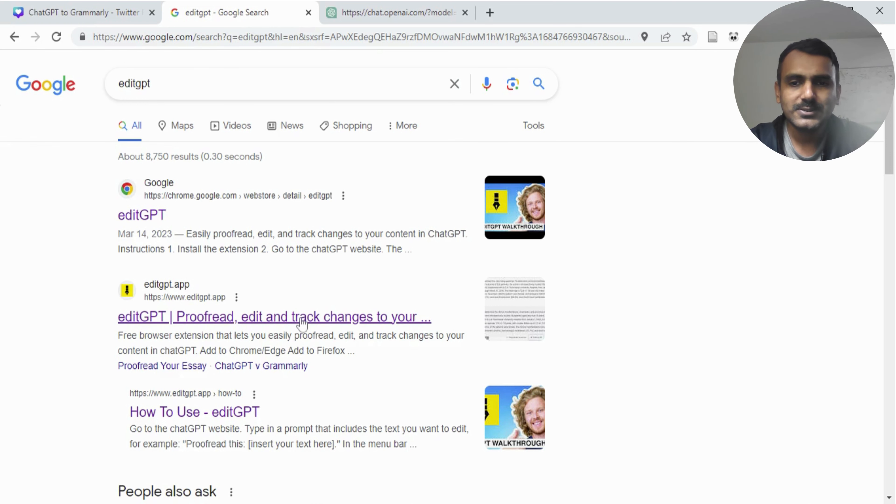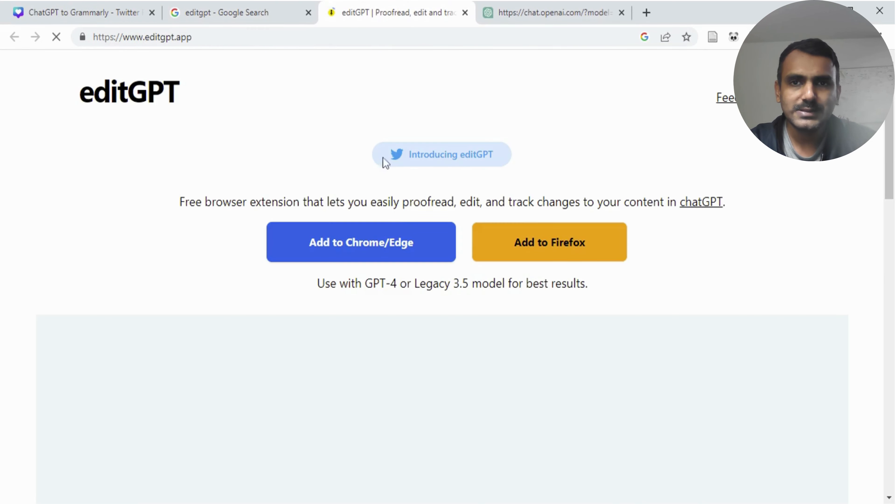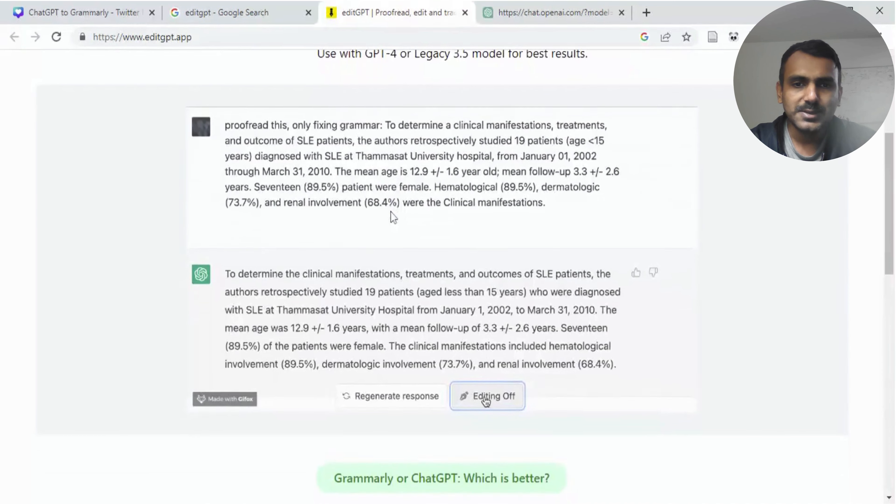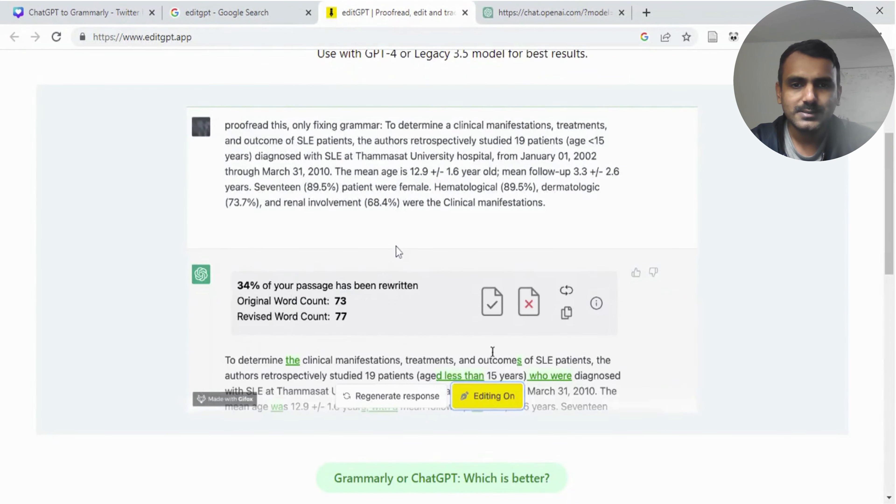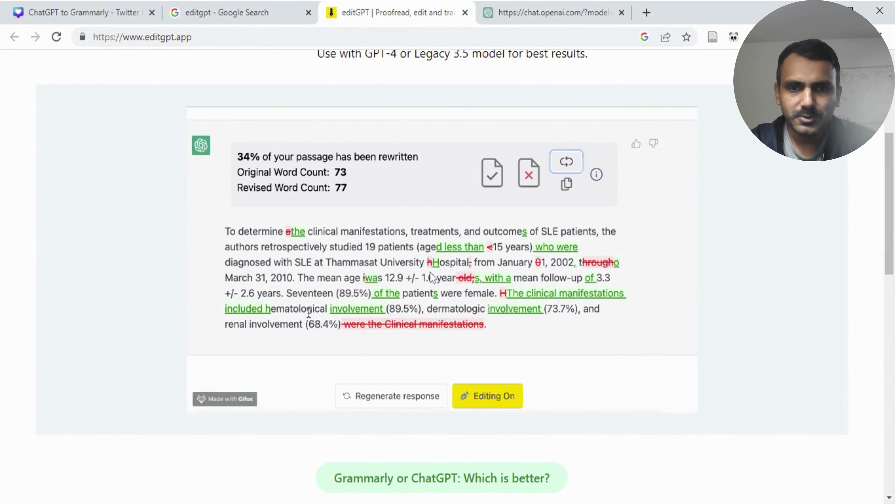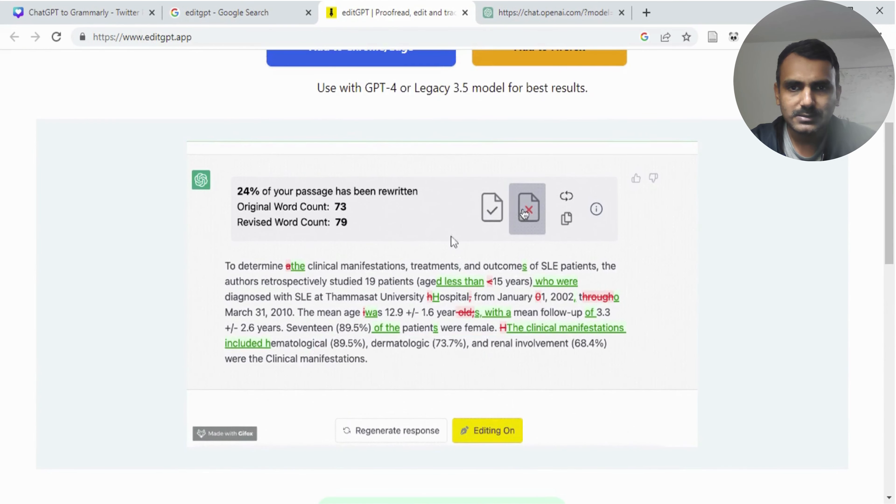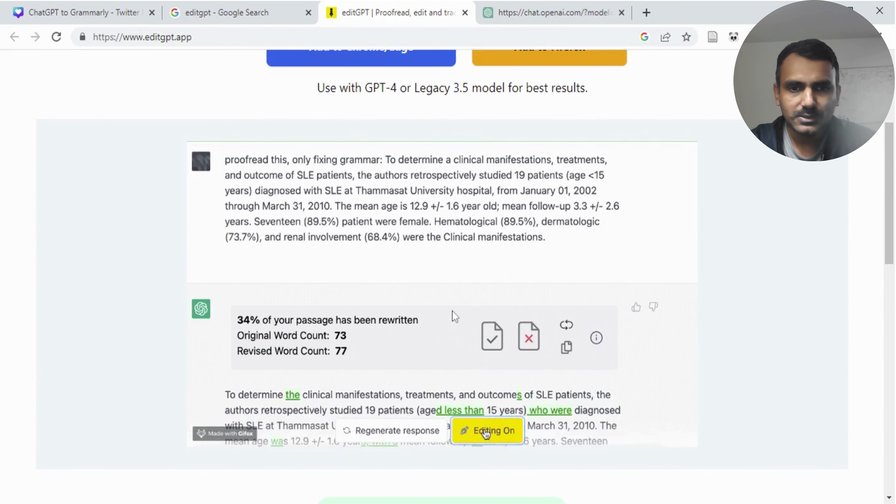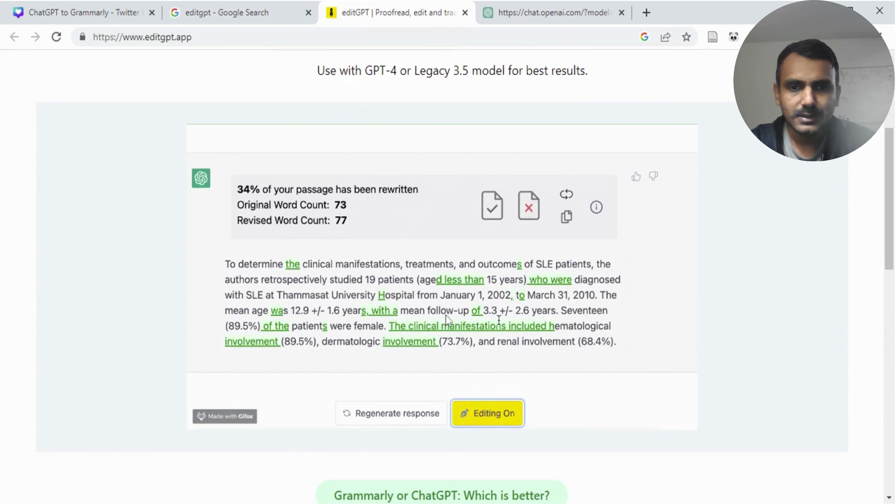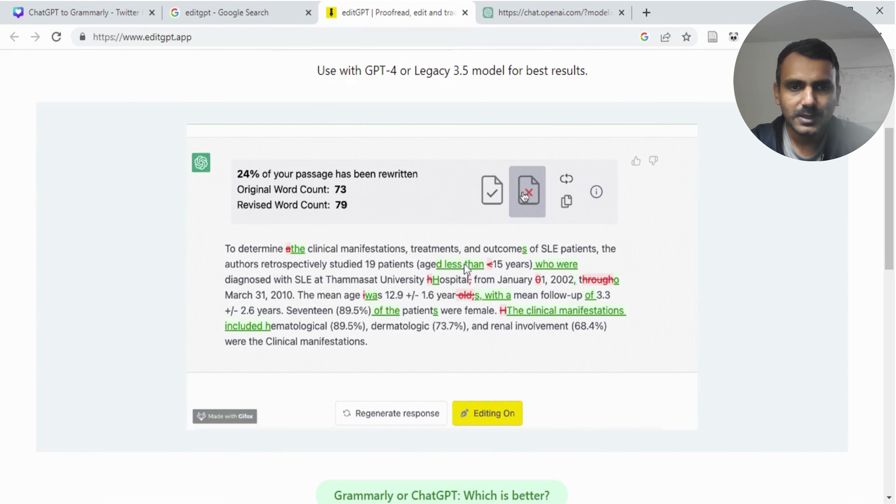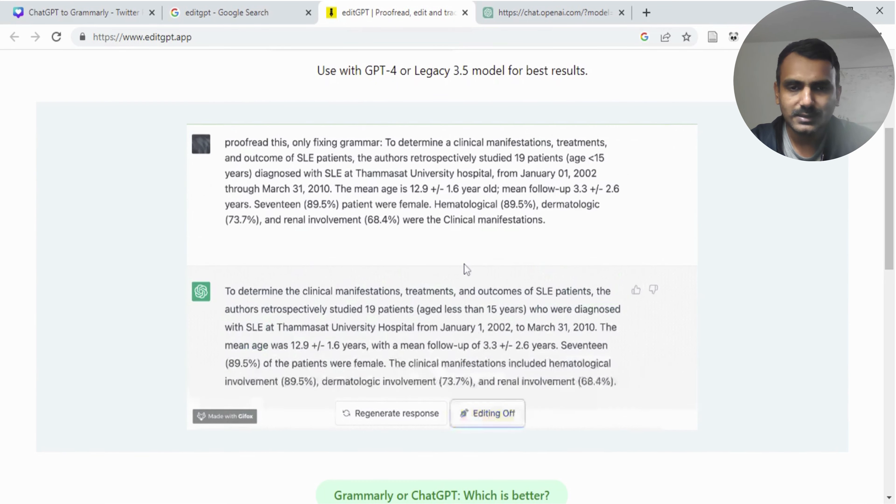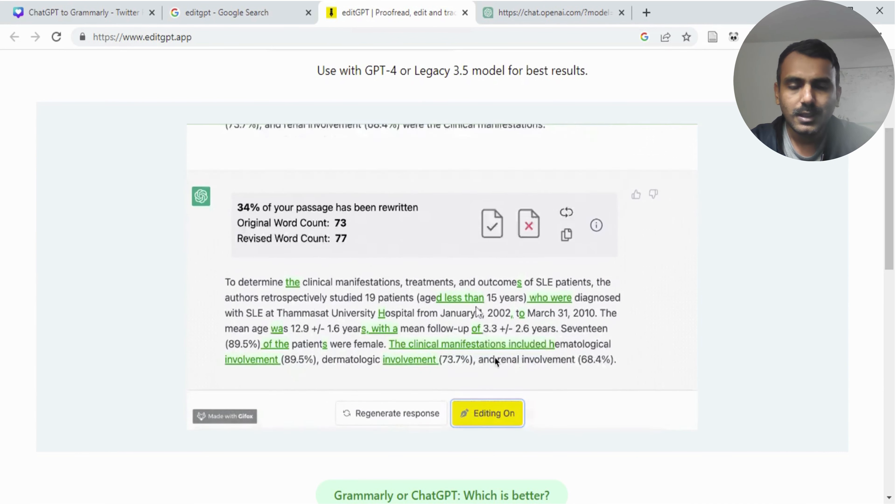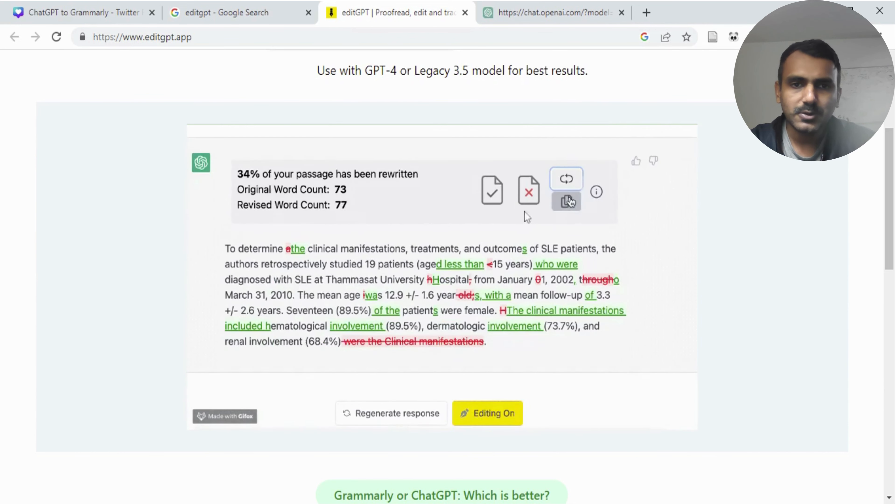Let's go to their official website. Basically what EditGPT does is unlike traditional ChatGPT output, when you paste text on ChatGPT using EditGPT, it gives you track changes. Meaning you can look at exactly what ChatGPT recommended and you can accept or reject those changes.